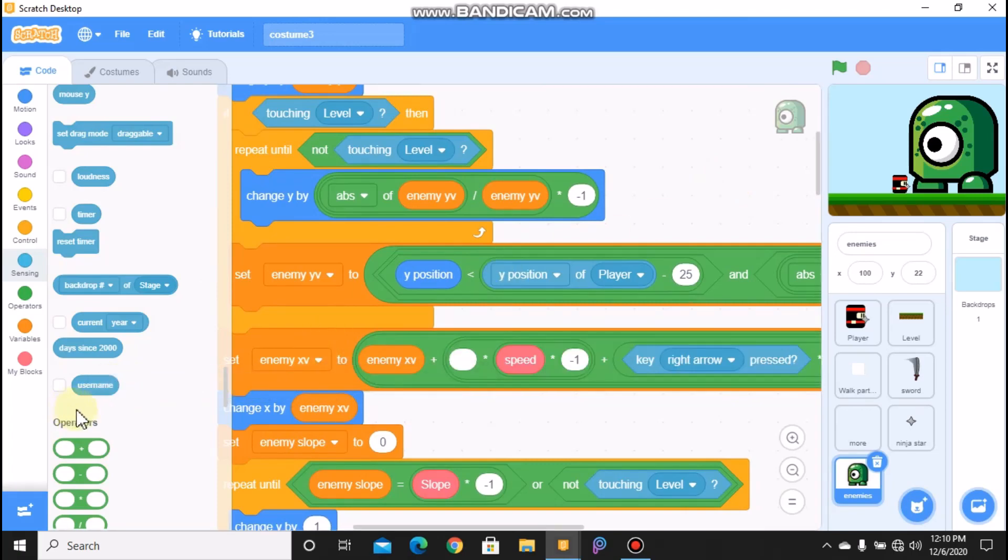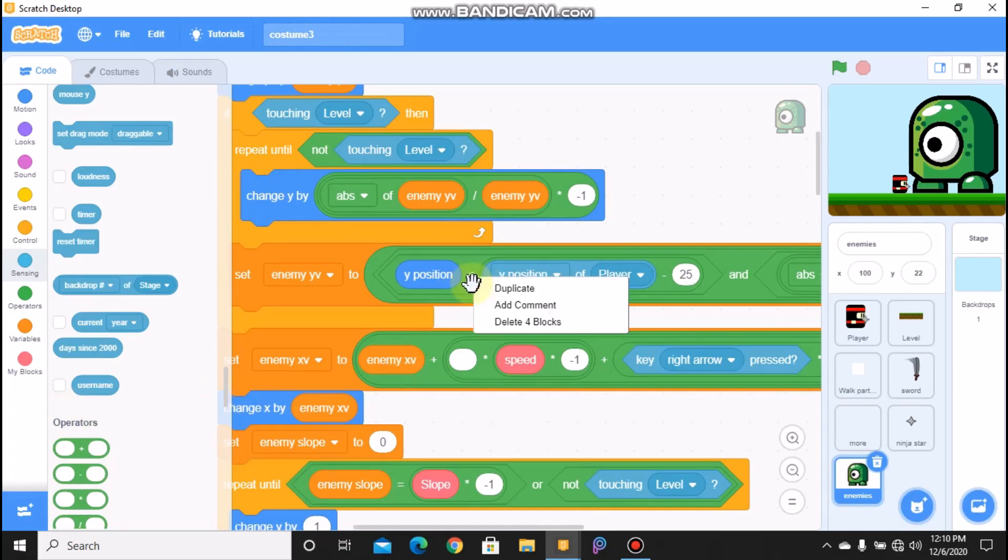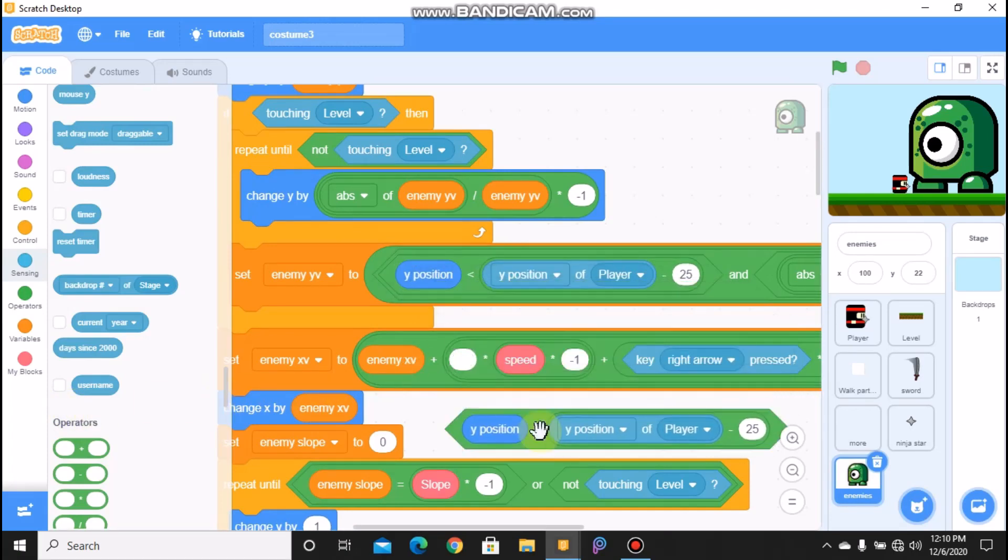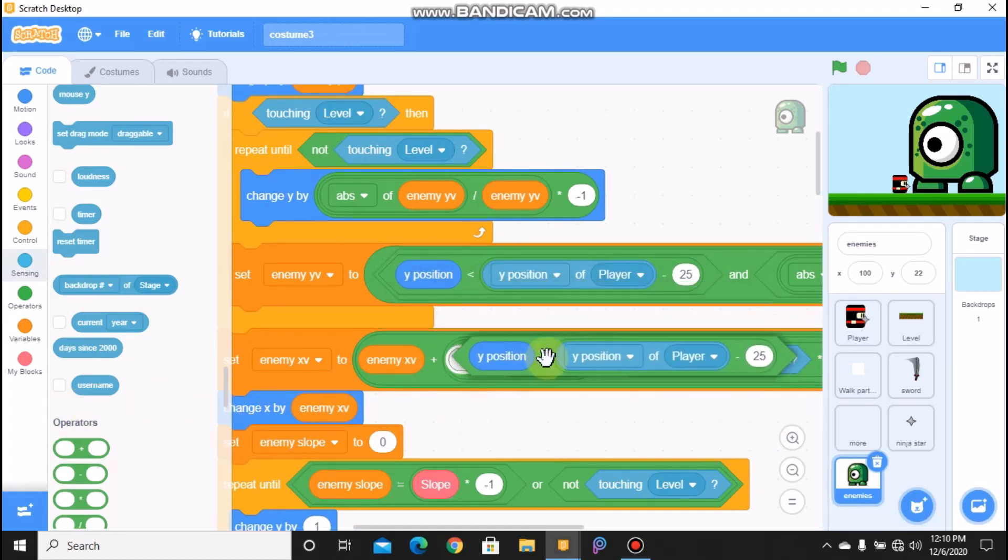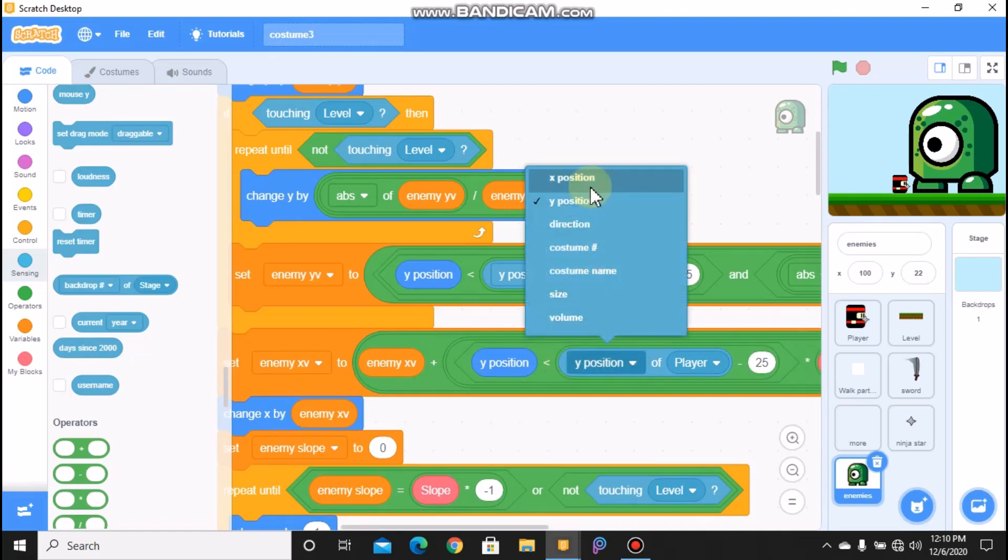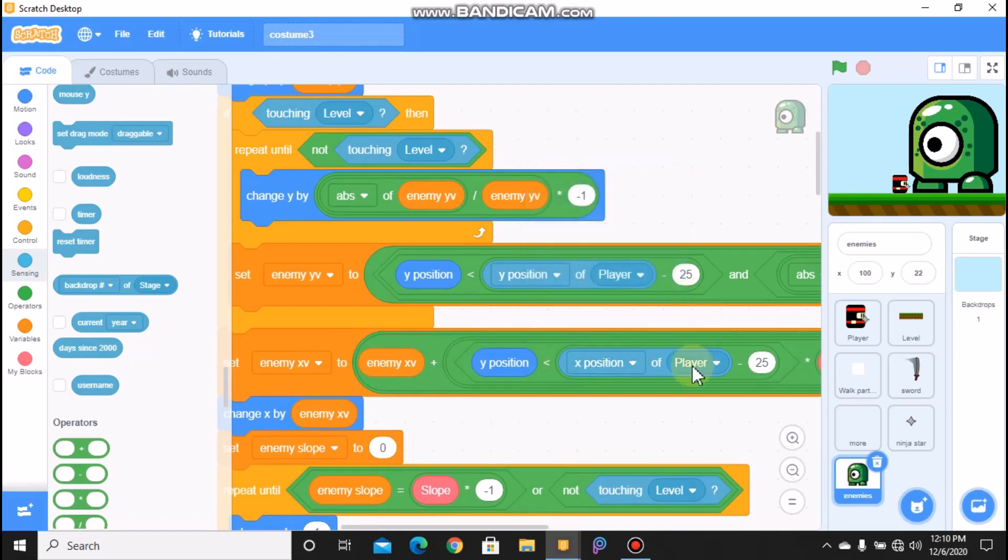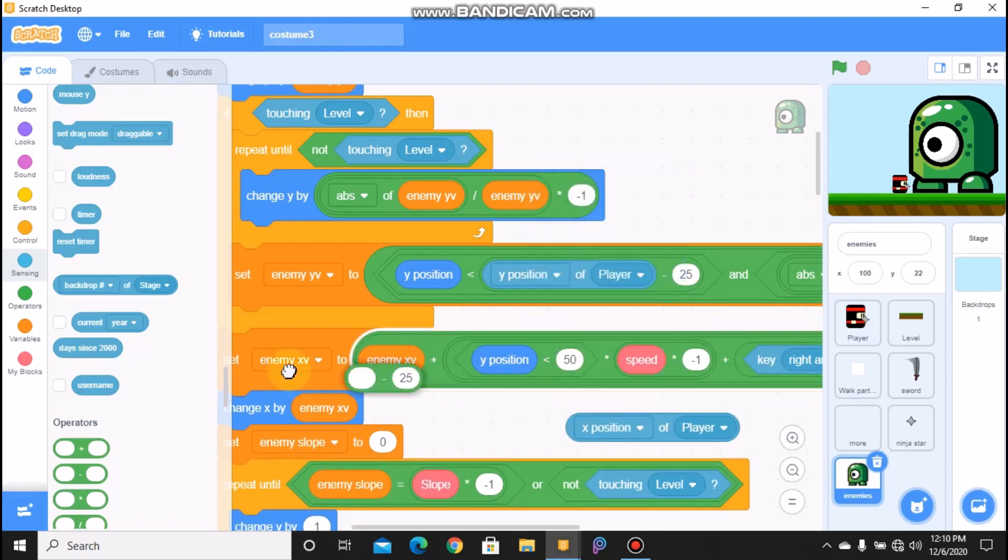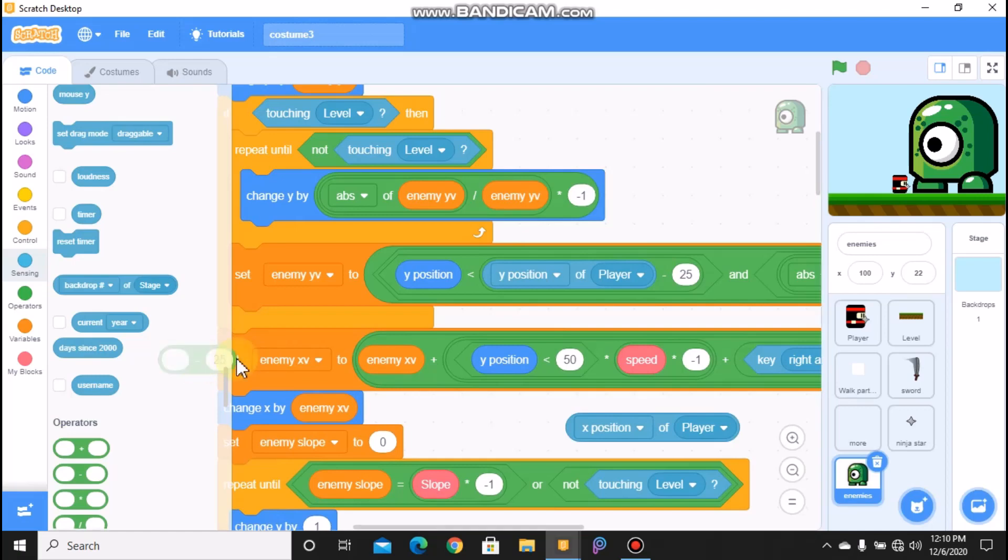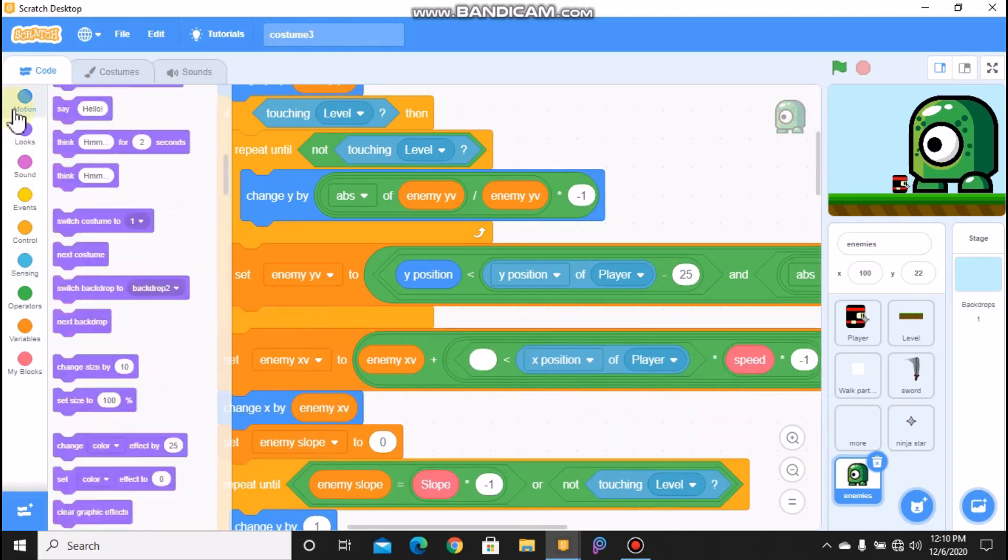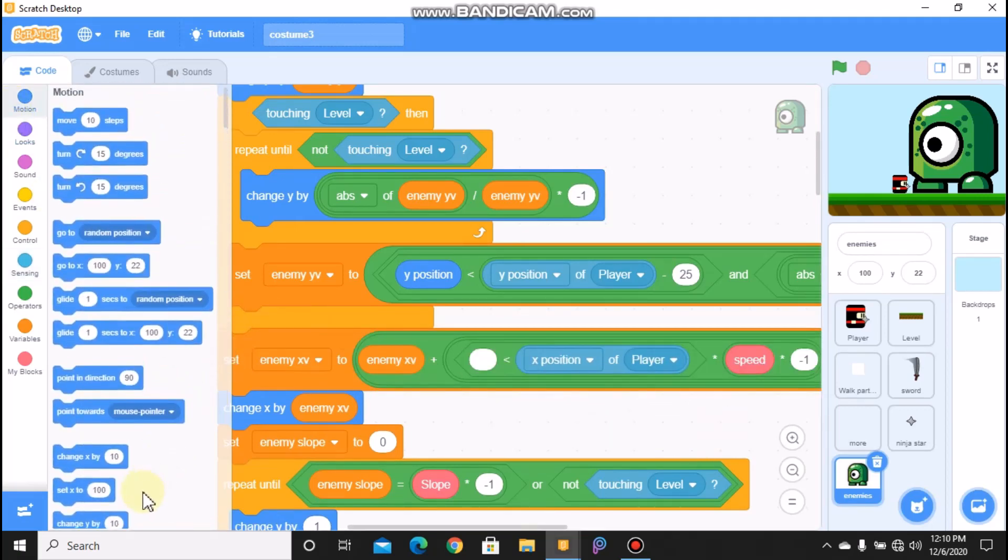Remove this left arrow key first, and we need to set enemy y val, and duplicate this and change this to X position, and we don't need the minus 25. And change this to X position, and duplicate this and not key right arrow.